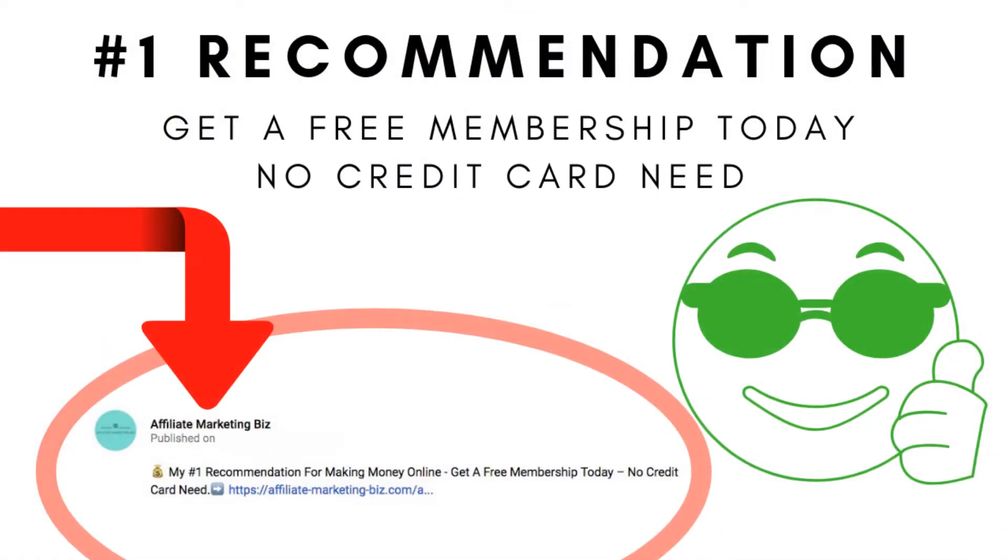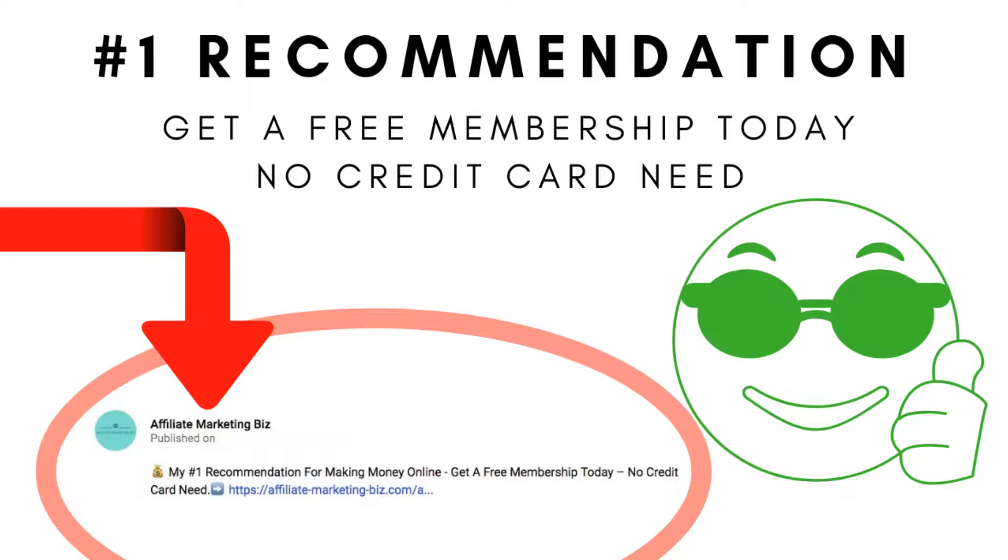But first, if you'd like a free membership to my number one recommendation for an awesome online money-making platform and community that includes two free WordPress websites, proven strategies to attract loads of traffic to those sites, the ability to network with successful entrepreneurs and marketers at all levels, and tools and features you need to succeed, but so much more, check out the link in the video description below.